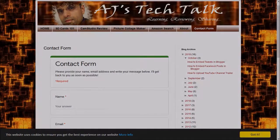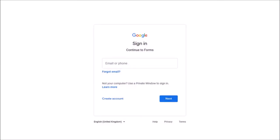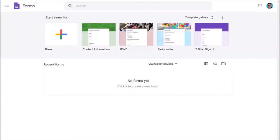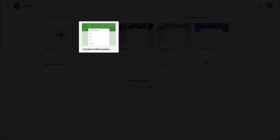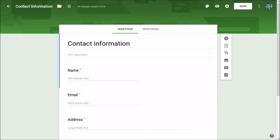So let's start with creating a contact form. Go to the Google Forms website - you'll find the link in the description section. You will need a Google account, for example you can use your Gmail account. Once you're logged in, you'll see this Google Forms dashboard. Choose the contact information option and it will open a form template.